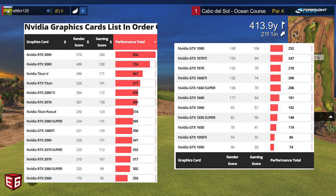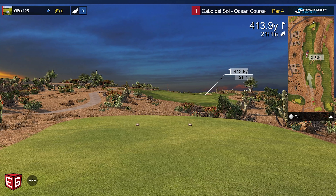The 1660 Ti should be plenty if you're looking for a value computer. From there you have the 1070, 1070 Ti, and GTX 1080, then it moves into the RTX series: the RTX 2060, 2070, and 2080. There's still the GTX 1080 Ti, which is a very high benchmark GPU. Then you have the RTX 2080 Super, the RTX 3070, 2080 Ti, 3080, and the 24GB RTX 3090.